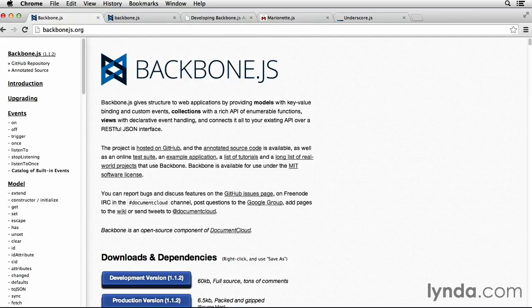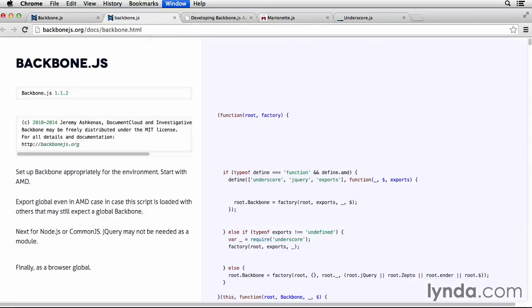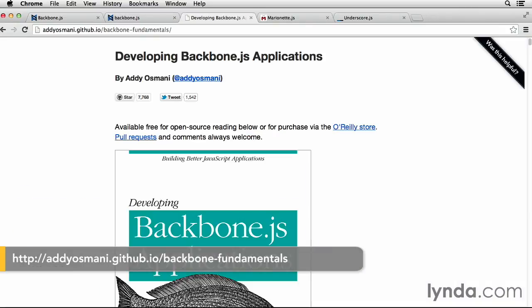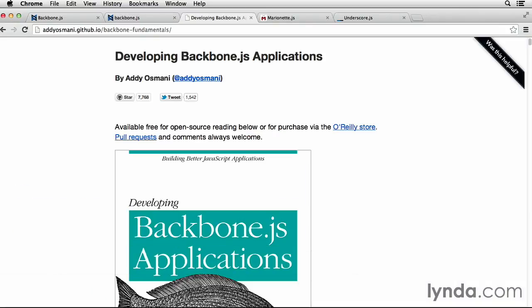If you want to see how Backbone works behind the scenes, you should also check out their annotated source code. There is also a resource for developing Backbone.js applications, which has detailed descriptions of all the Backbone components.